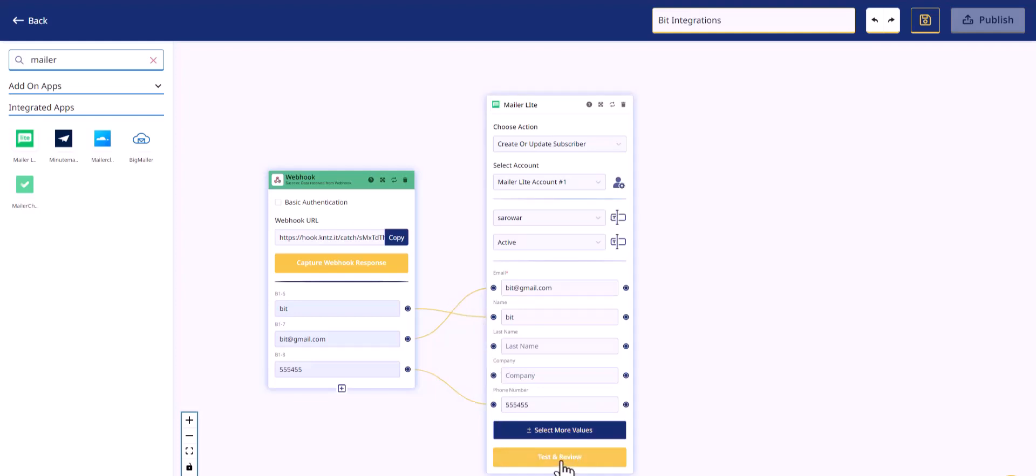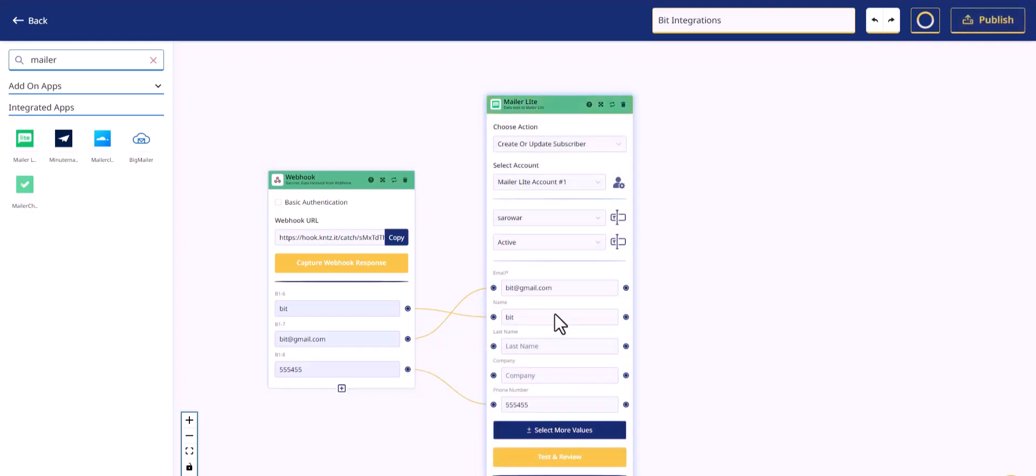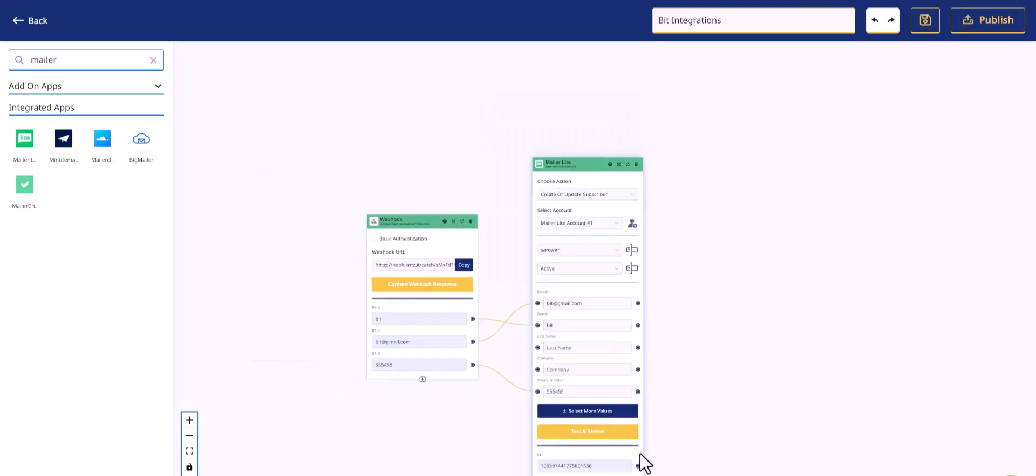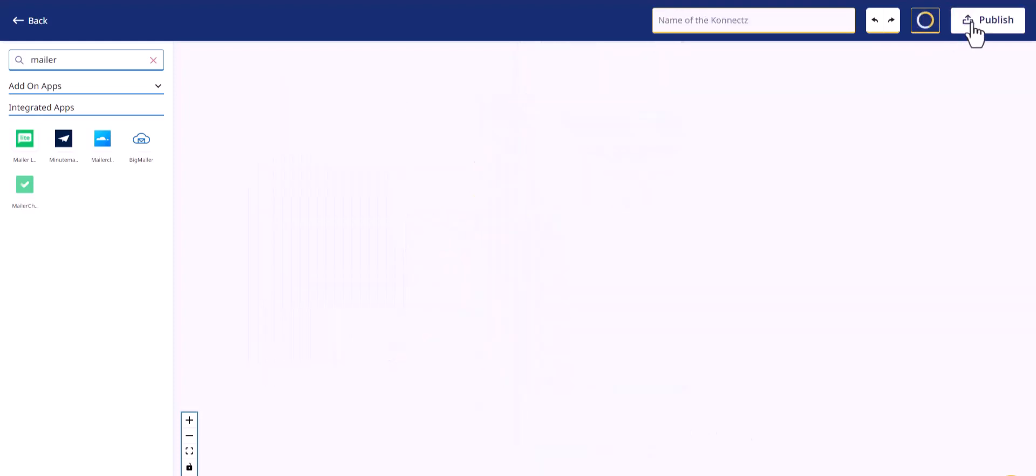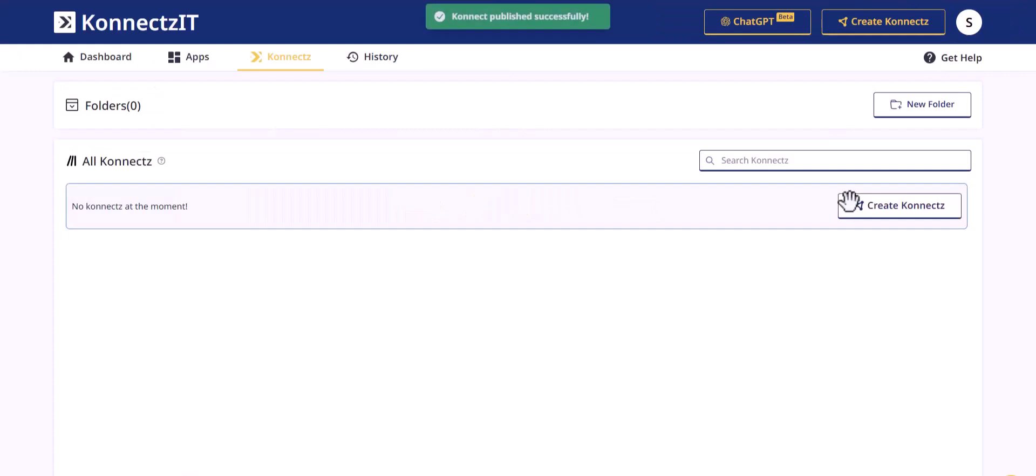Test and review. Publish the integration.